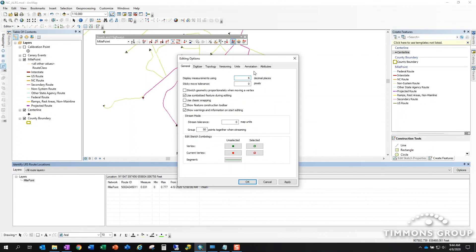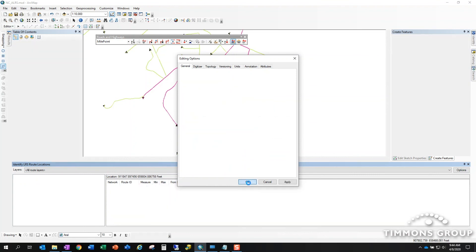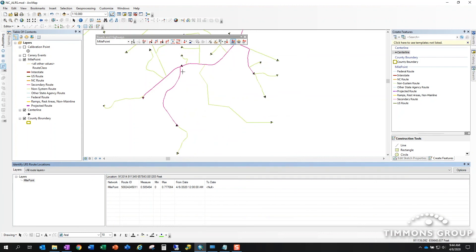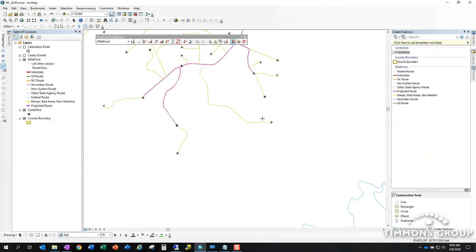This is a great way to confirm which way the route is measured. You'll notice it matches the digitization direction of my centerline, which is the business practice that I chose to use to create this feature.